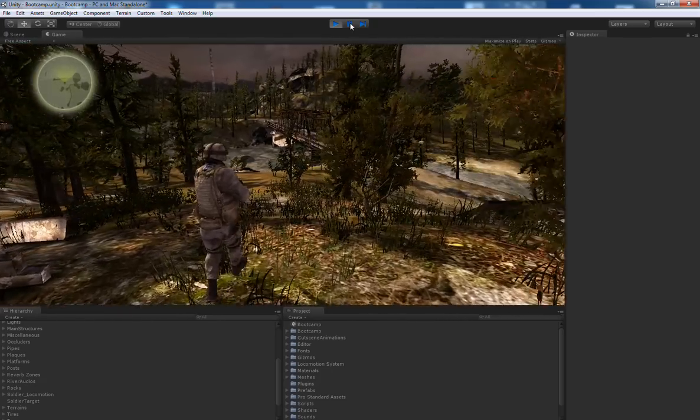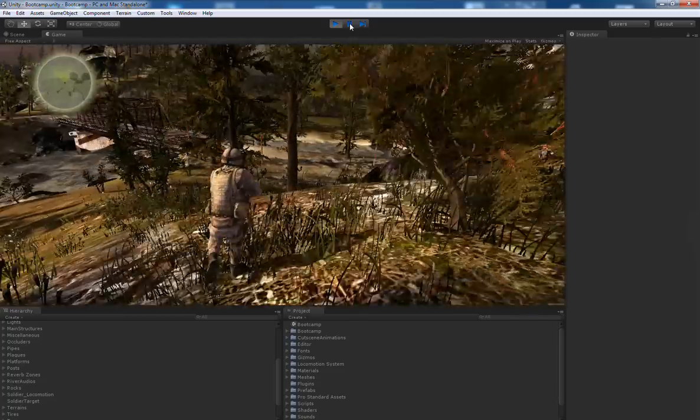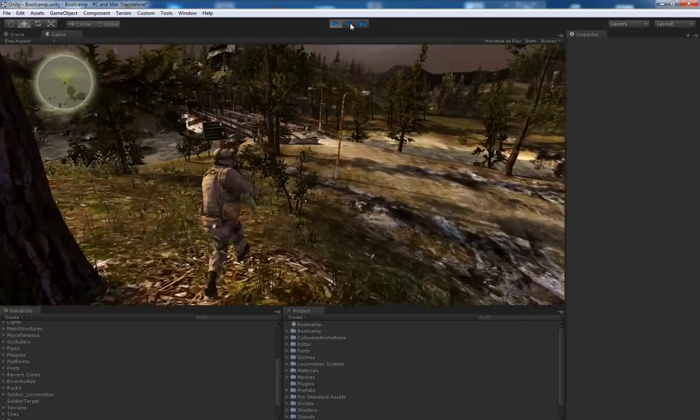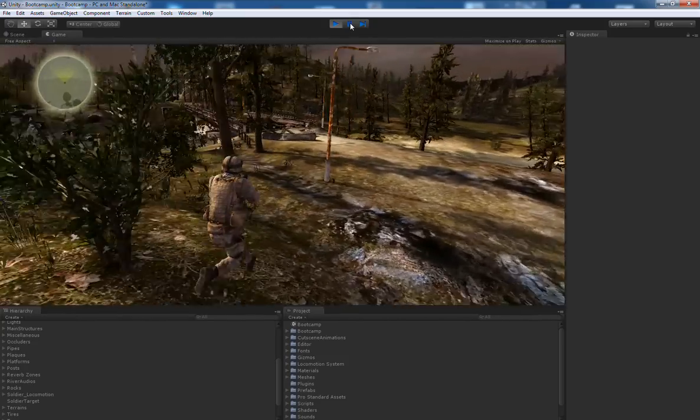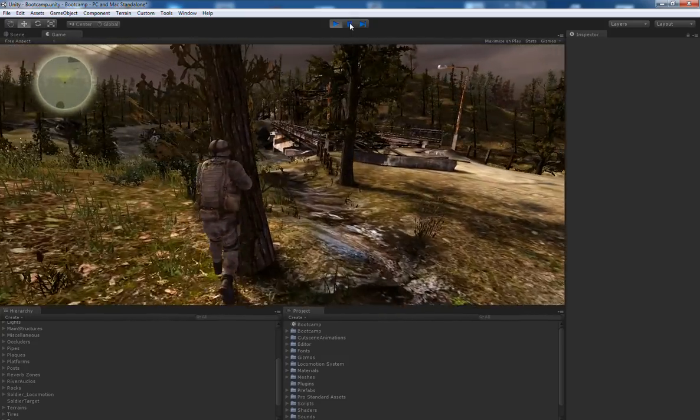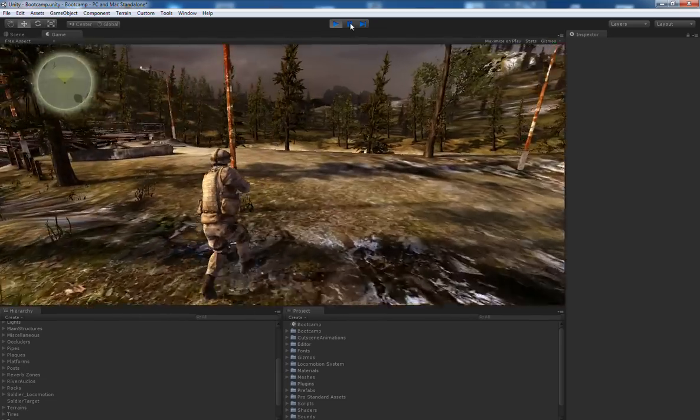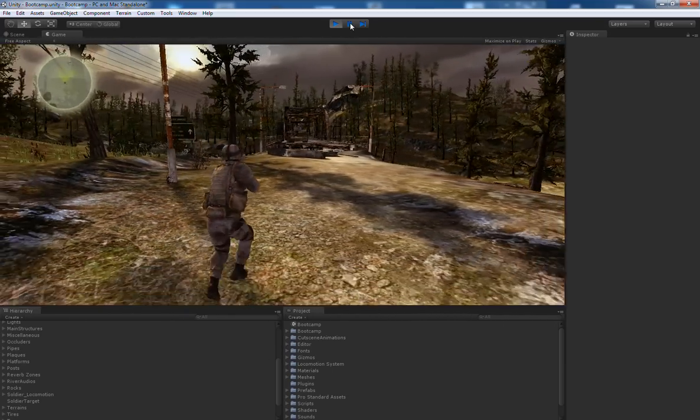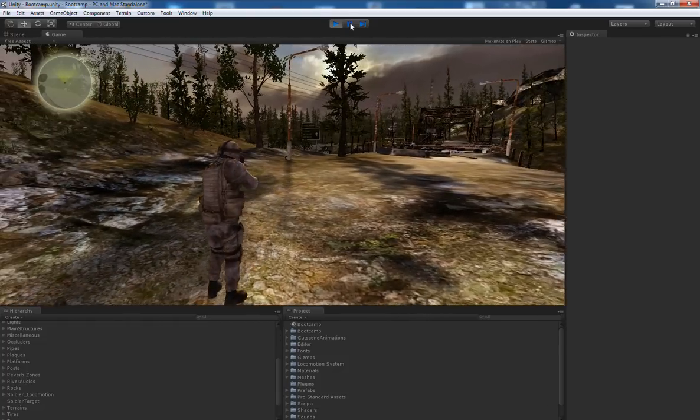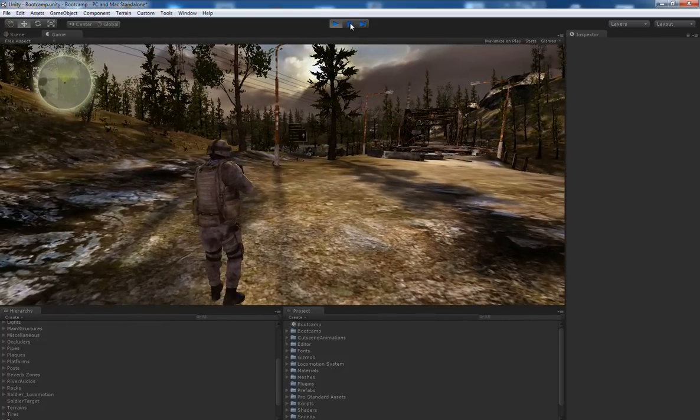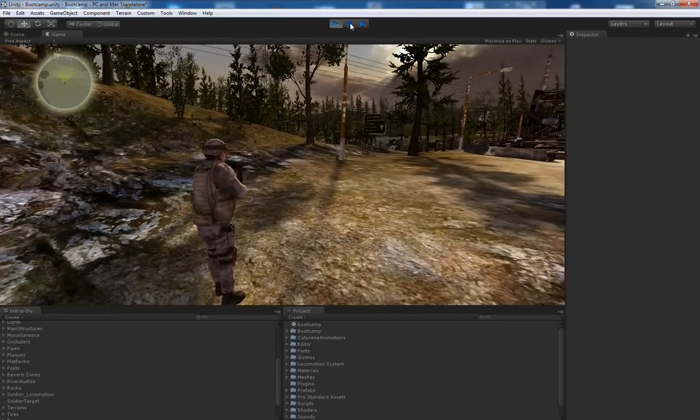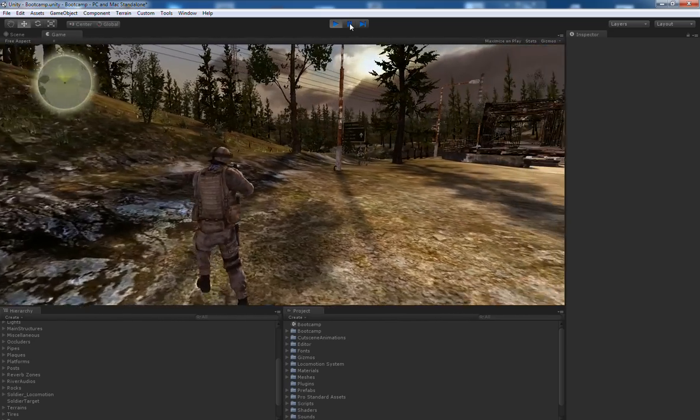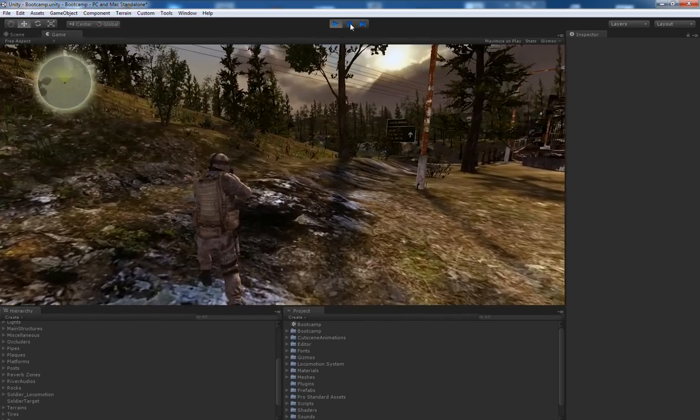I can walk around with some first person shooter like movement and there is also already some collision activated such that I cannot walk through trees or lamps for example. And the goal for our AI will now be to get an optimized representation of the environment to avoid these obstacles when walking around in the scene.